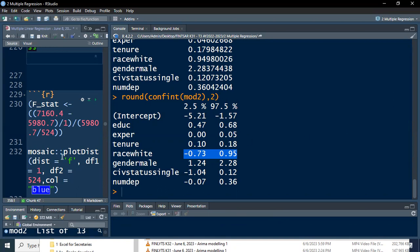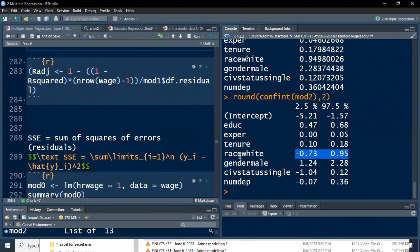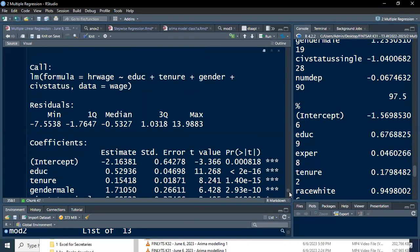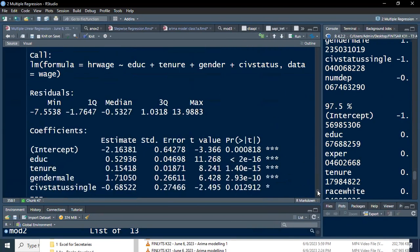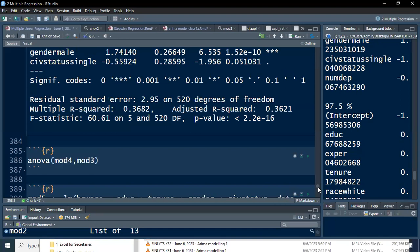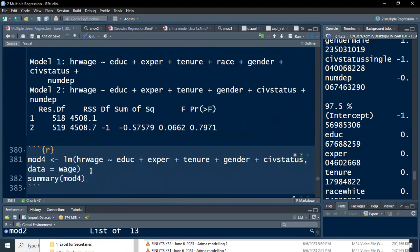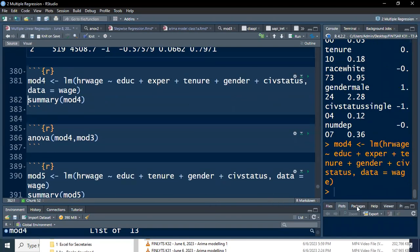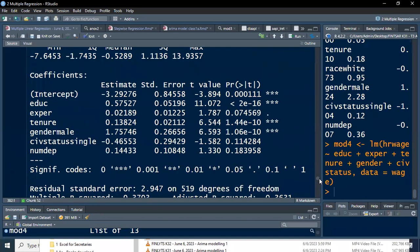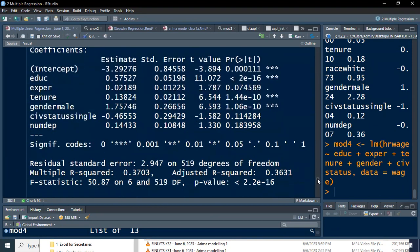We continue until the final step, where all remaining predictors are significant. Model five has education, tenure, gender, and civil status — four predictors. Let me run model four. Model four still has some insignificant predictors: civil status and number of dependents. The one with the smallest t-statistic is number of dependents, so that's removed to create model three.